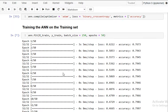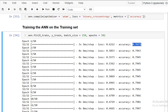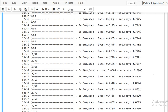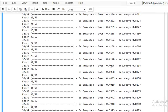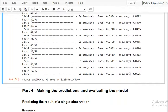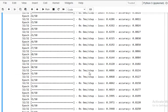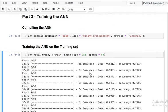We're using 50 epochs. You can see 32 iterations per epoch, and in every epoch the loss reduces and accuracy increases. The weights are updated in each epoch using backpropagation. Finally, we get an accuracy of about 85%.